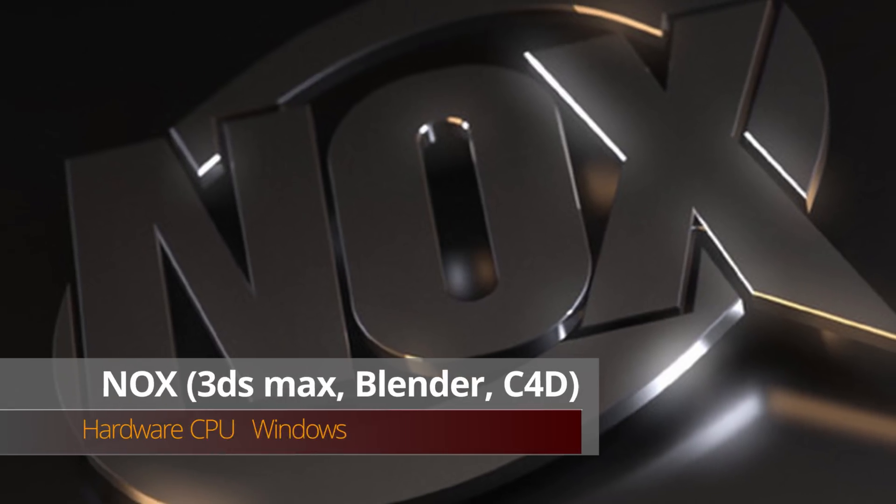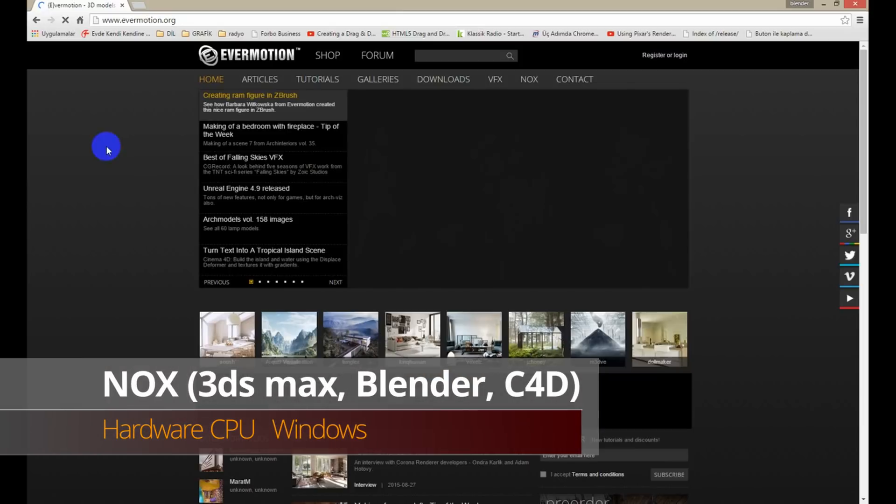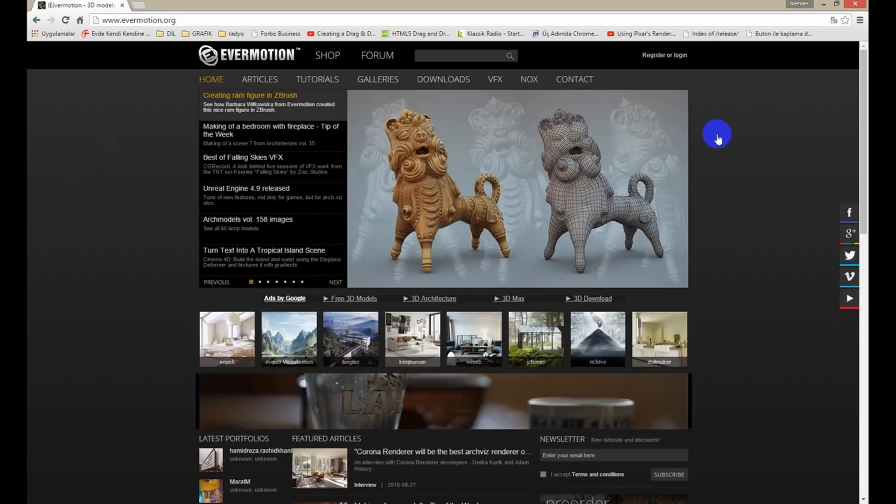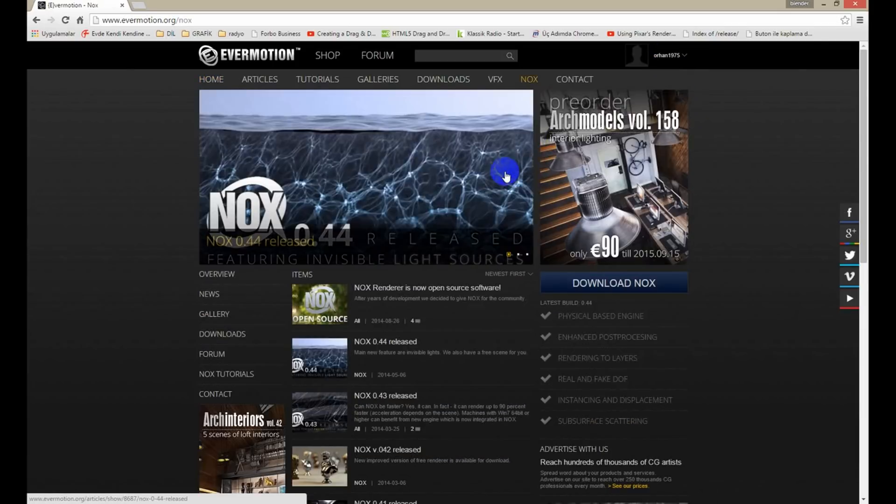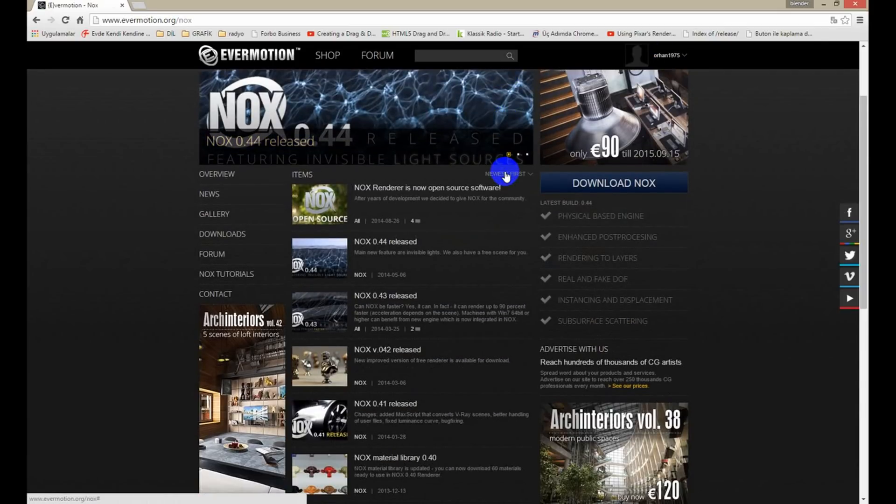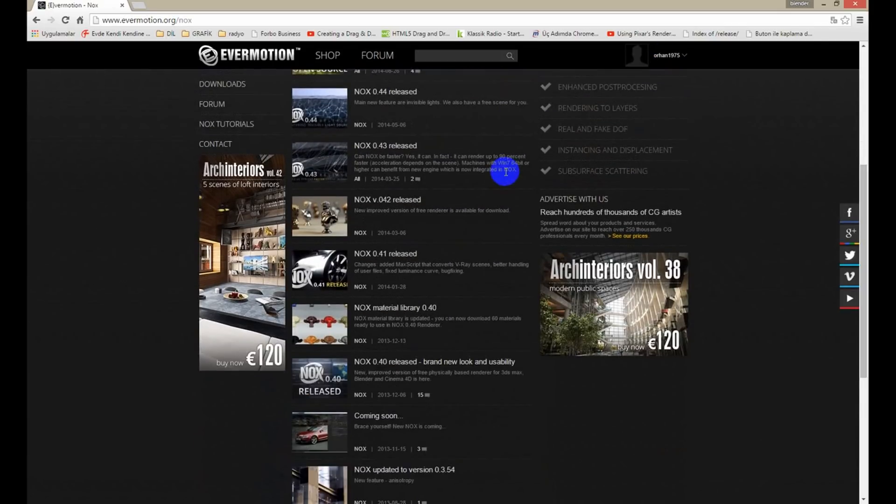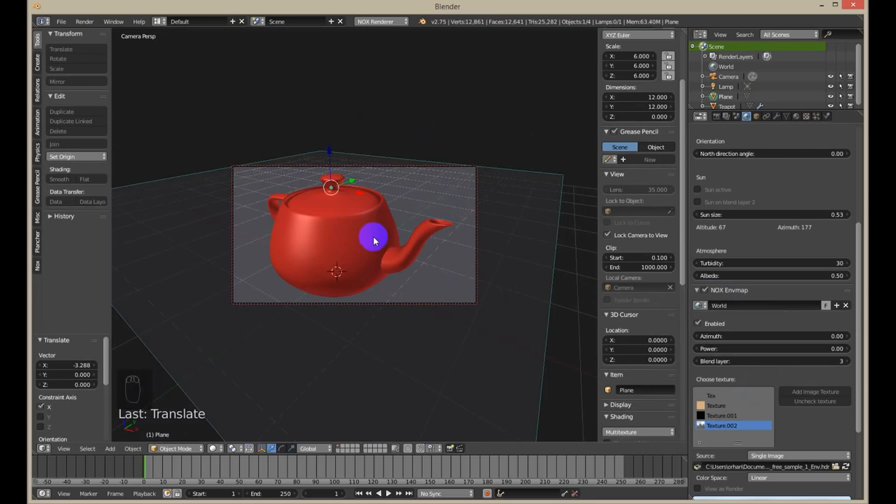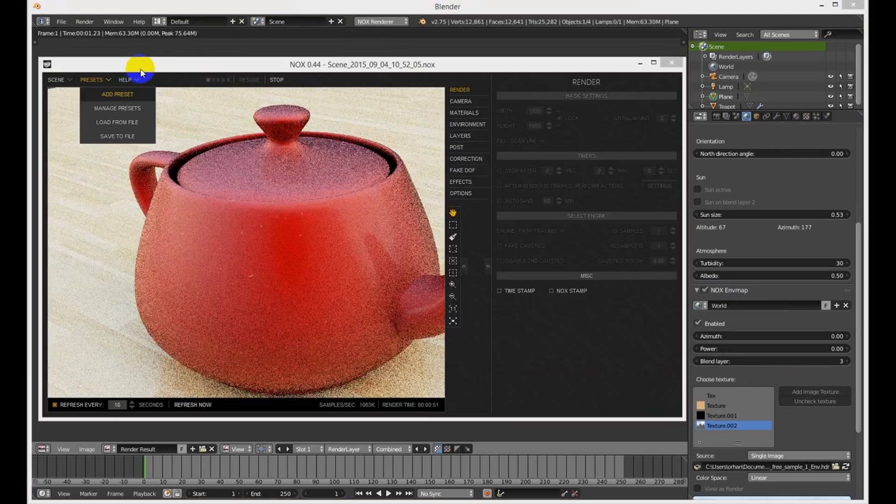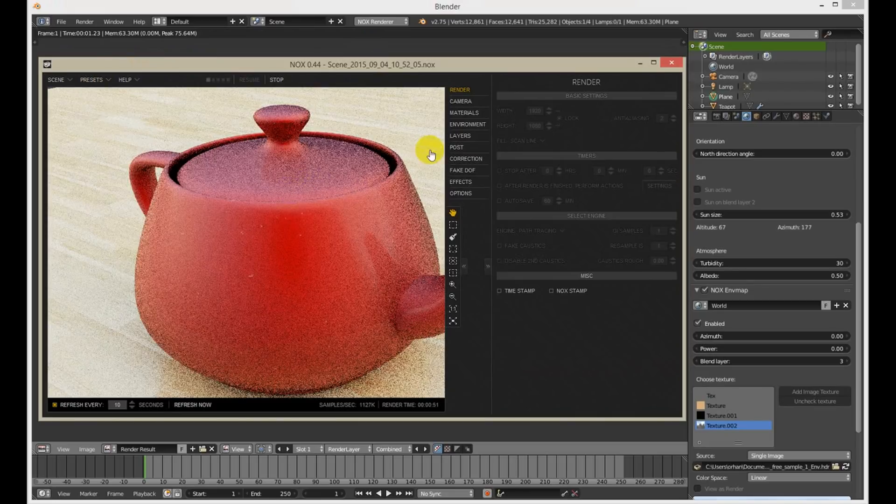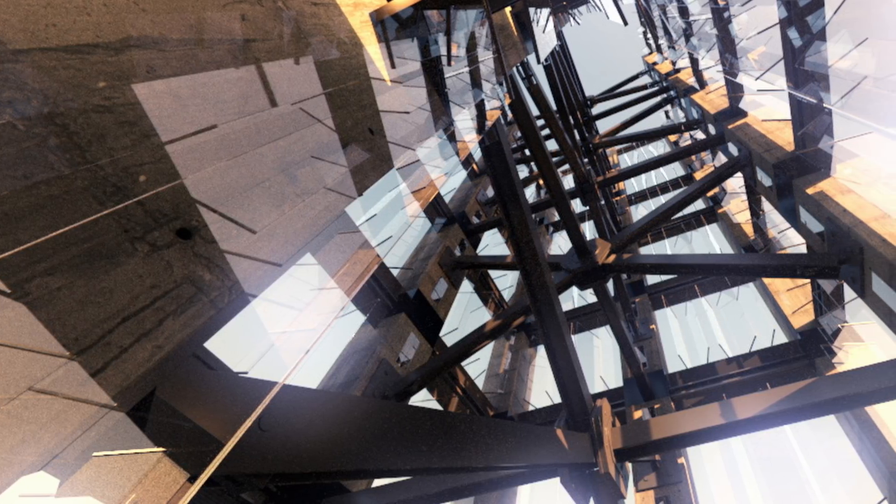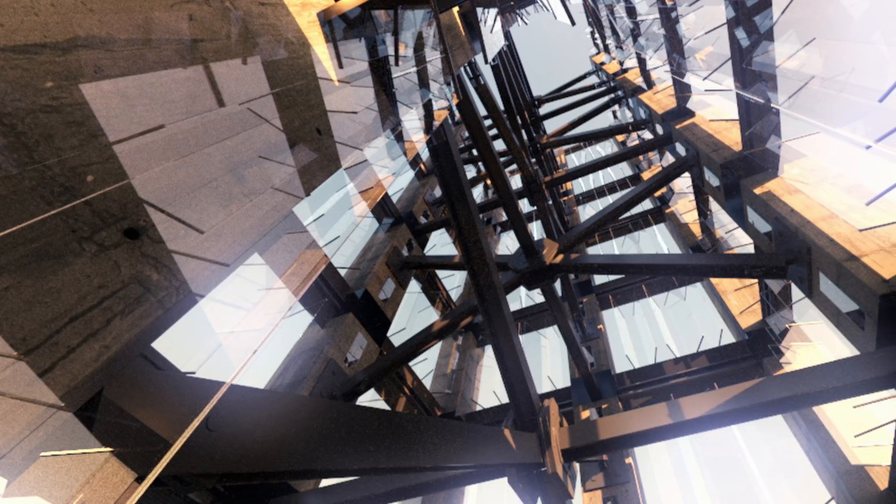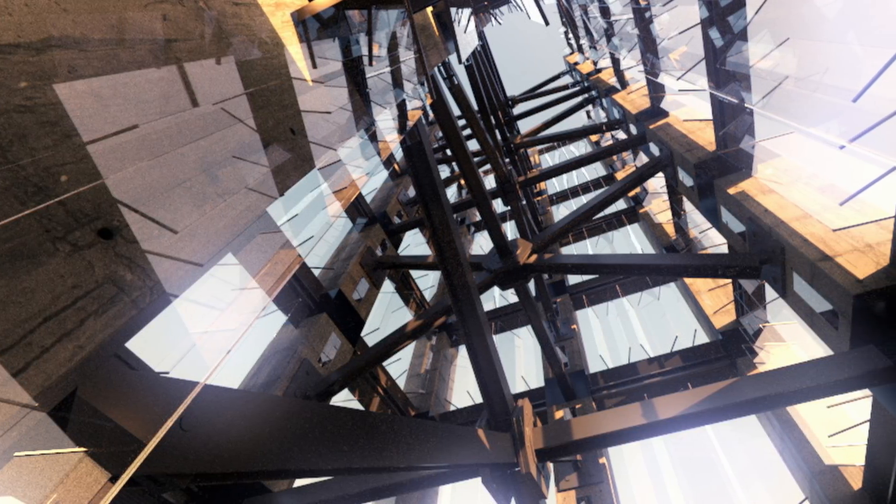A new render called Nox was announced. The company behind it is Evermotion, a well-known portal dedicated to architectural visualization based mostly in 3D Max and V-Ray. The render Nox is an unbiased render engine that can create realistic images based on the Metropolis Light Transport algorithm.